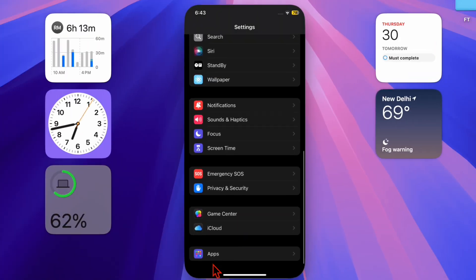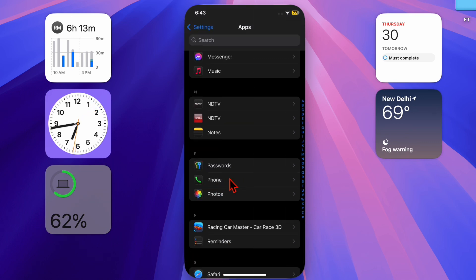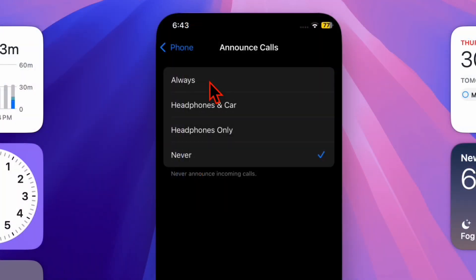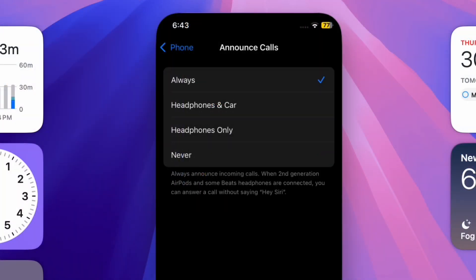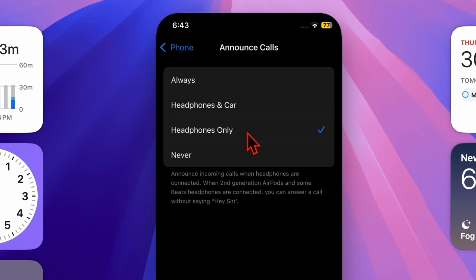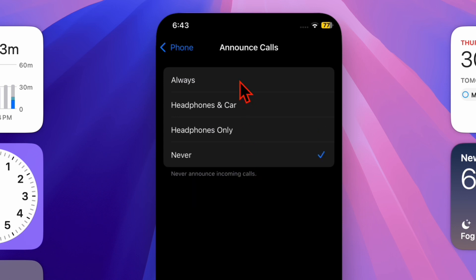So first, you have to launch the Settings app on your iPhone. Then scroll down to the bottom of the screen and choose the Apps option. Then scroll down to find the Phone app and select it, and then choose the Announce Calls option.